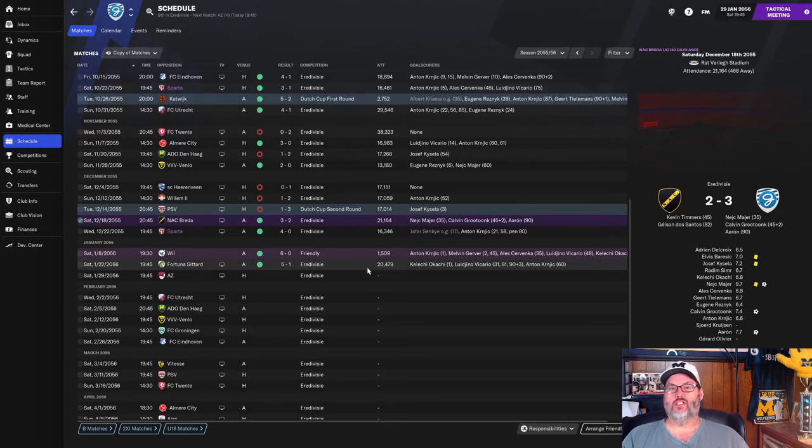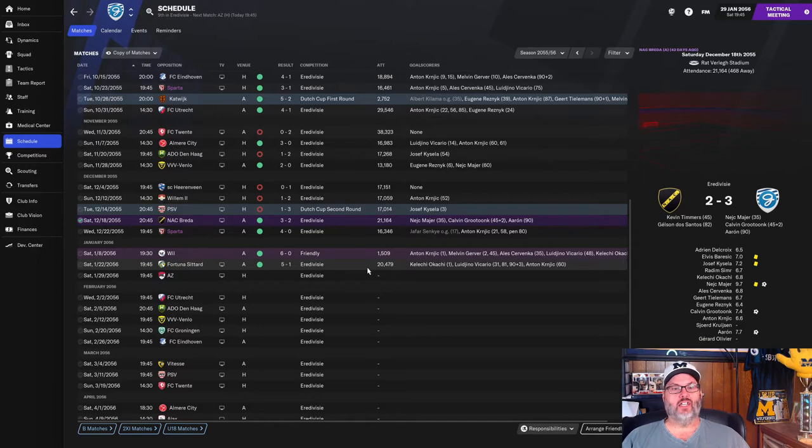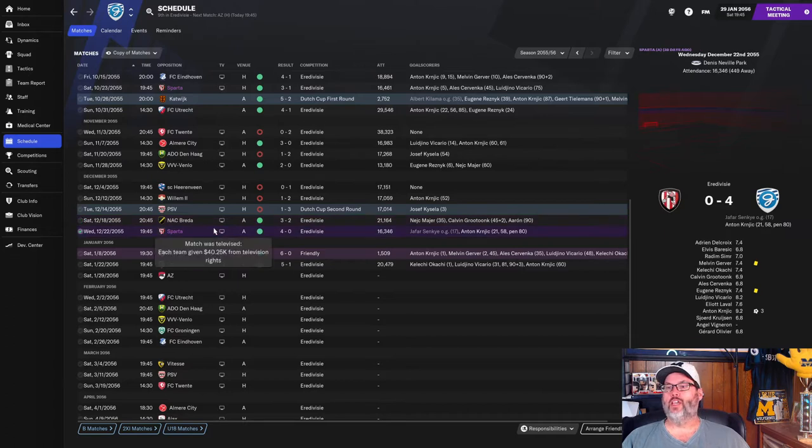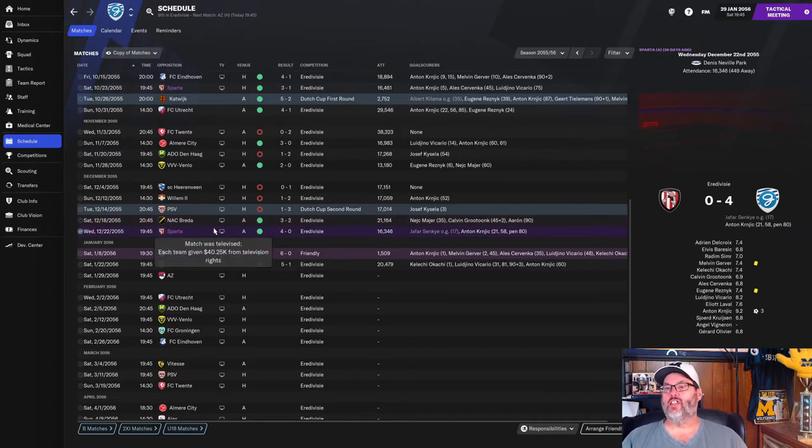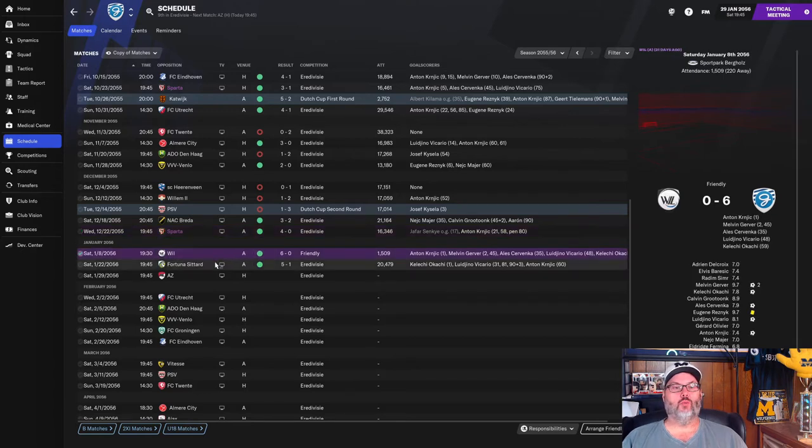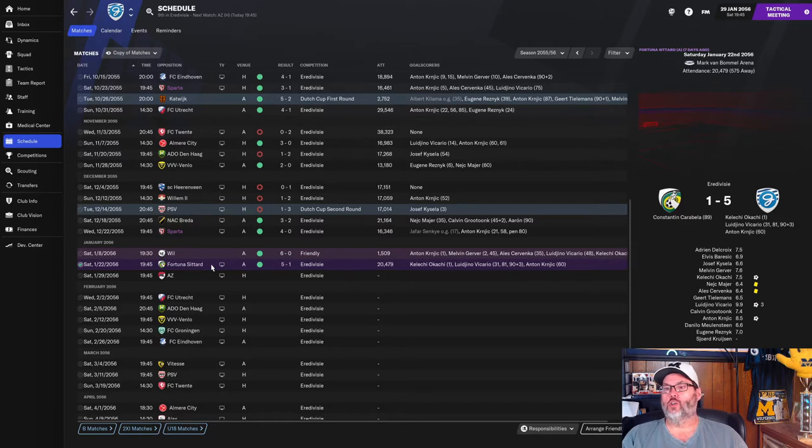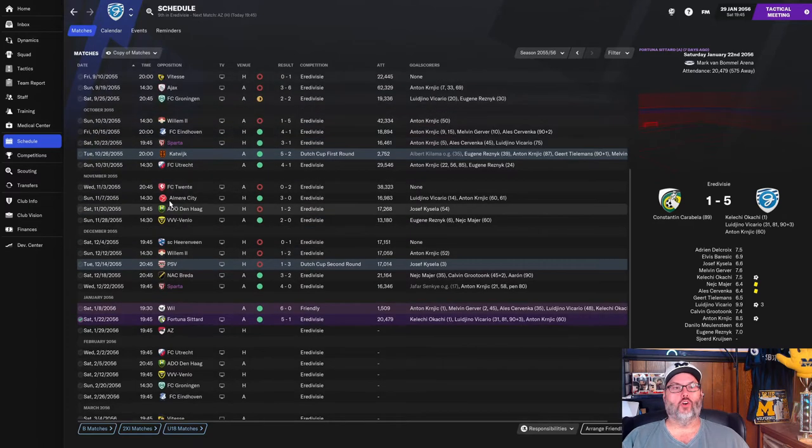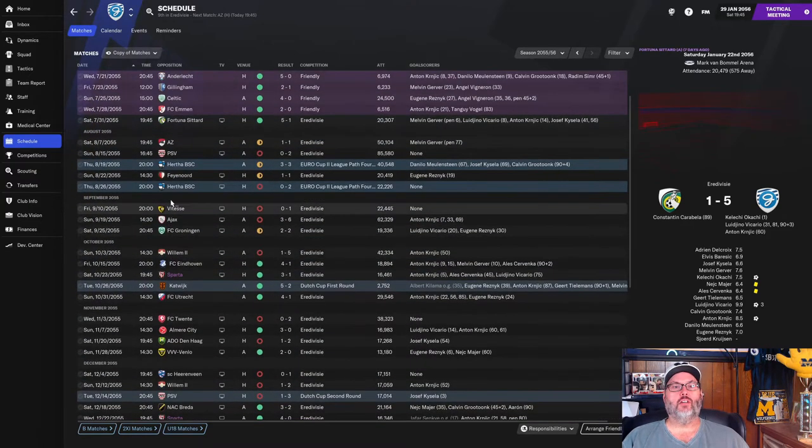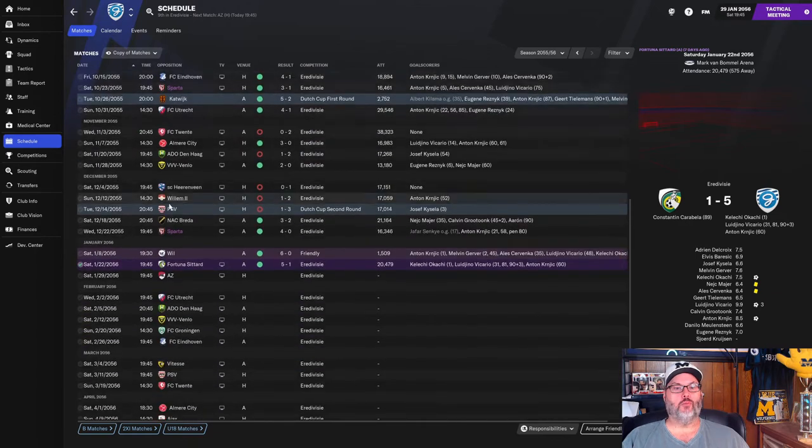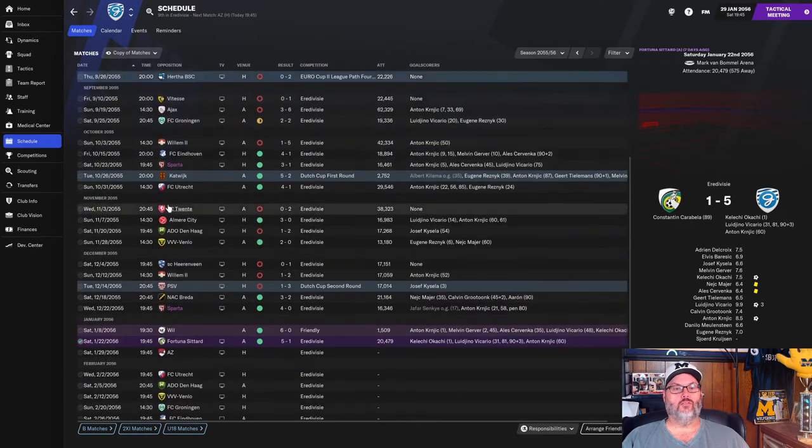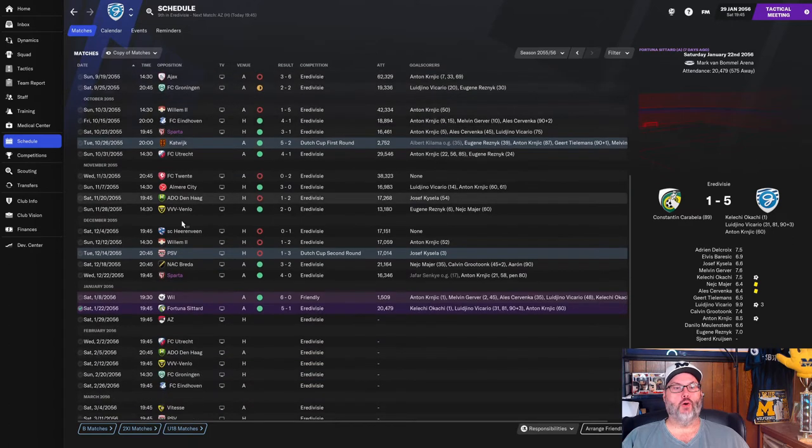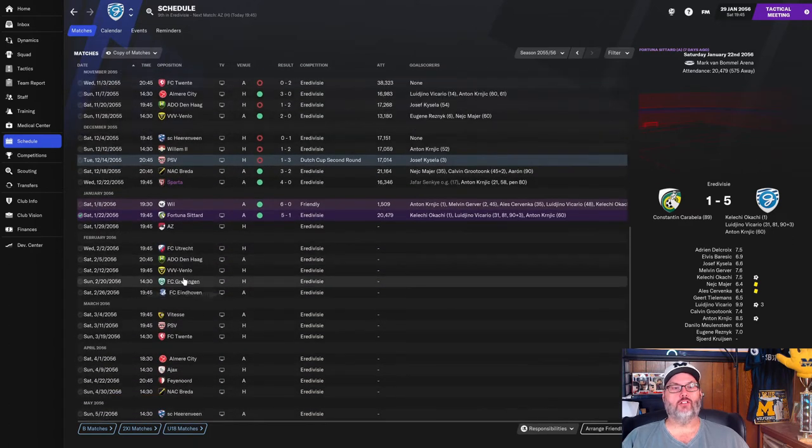Our Dutch Cup was cut short by PSV last episode. Since then, we have beaten Heracles 3-2, goals from Nurt Neckmeijer, Calvin Grootunc, and Eron. Sparta, a 4-0 win. They got an own goal that they gifted to us, and then Kernjik with a hat trick. A friendly win over Willem 6-0, and Fortuna Sittard we just crushed 5-1. Goals from Kelechi Okachi, Vakario with a hat trick, and Kernjik with another goal himself. I believe that means we swept them this year, 5-1 in both matches, so 10-2 outscoring them.